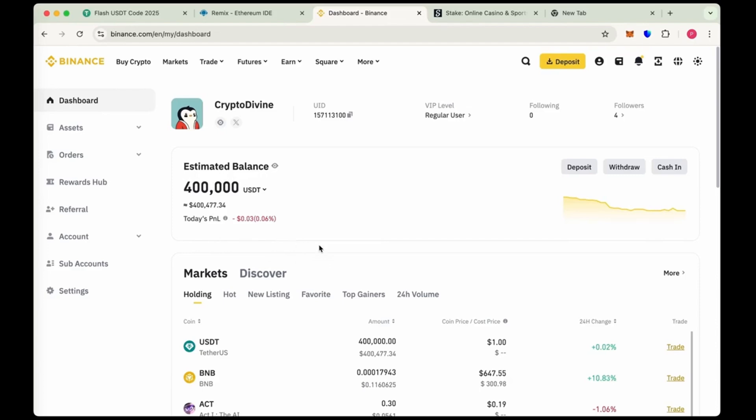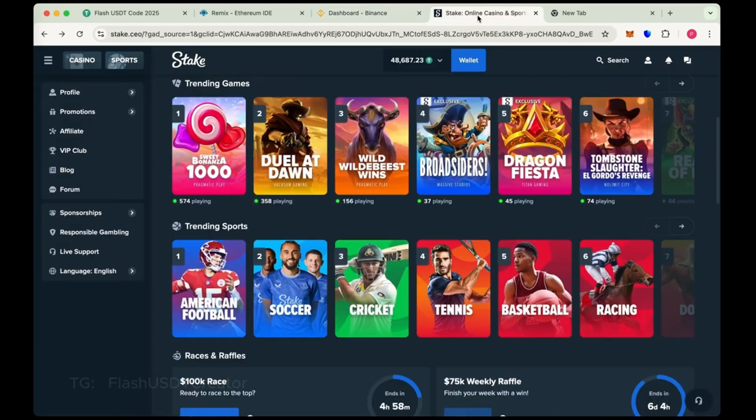As you can see, we have transferred successfully 400,000 flash USDT in our Binance. This is our Binance dashboard and also we transferred 50,000 on Stake.